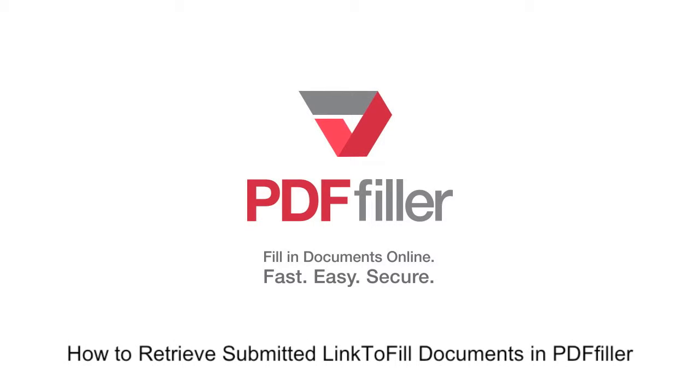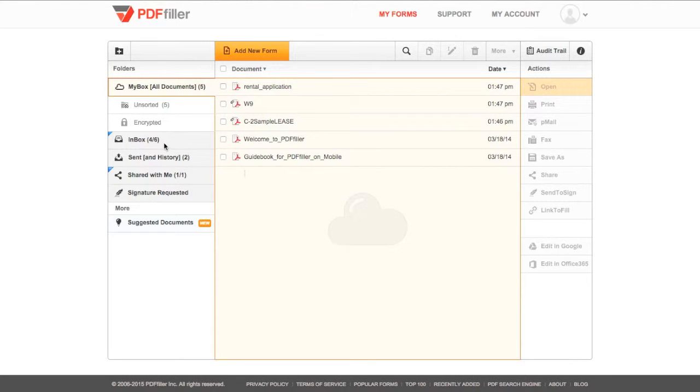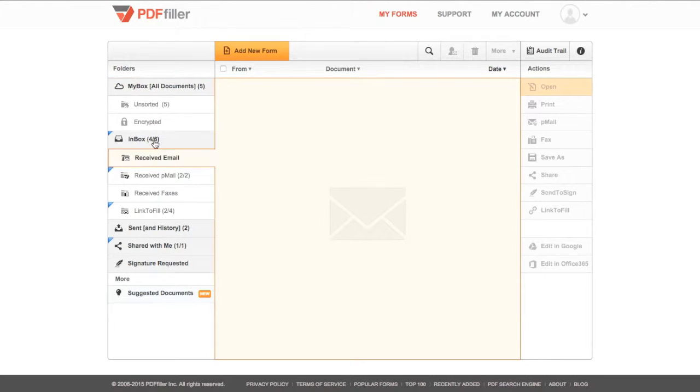How to Retrieve Submitted Link-to-Fill Documents in PDF Filler. In My Forms, click Inbox, then Link to Fill.